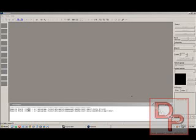Hello, DarkPivot here with another Hammer Editor tutorial. In this tutorial, I'm going to show you a trick to make your maps run faster and just be a little bit better. So, let's get started.